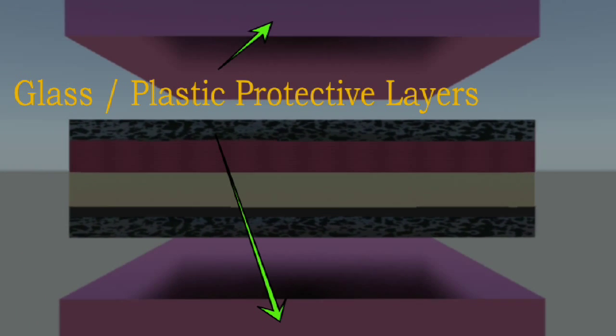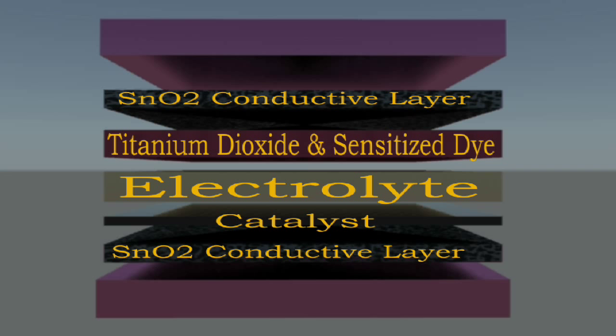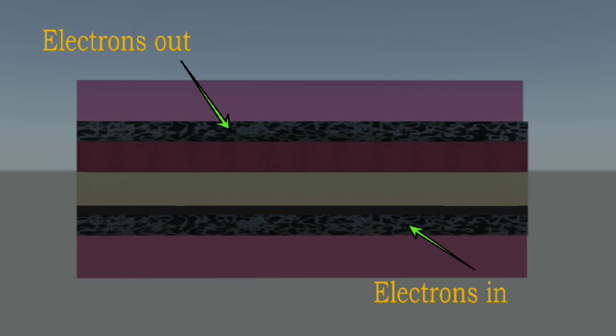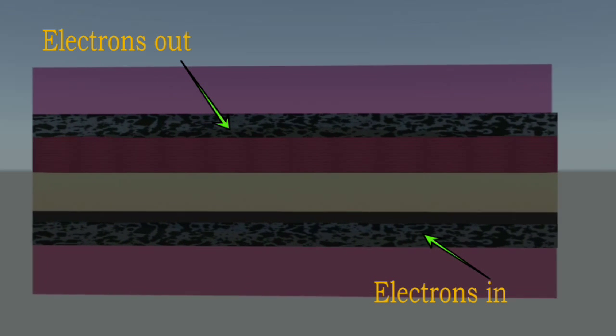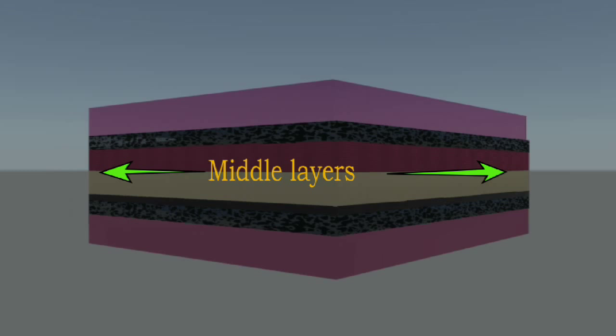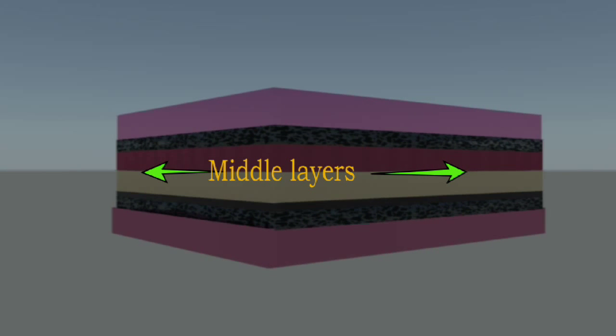The top and bottom layers are protective glass with conducting coatings. Electricity in the form of electrons flows in and out of these conductive coatings while the electrical production process happens in the middle layers.